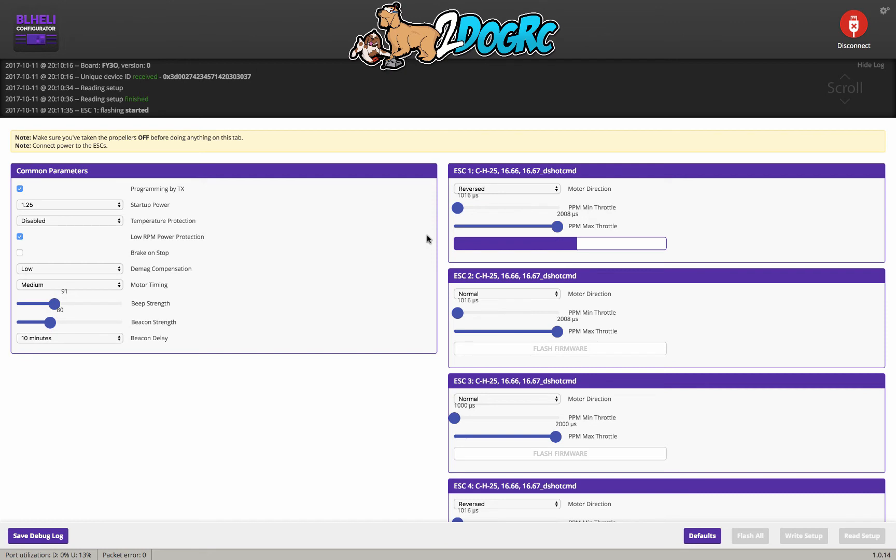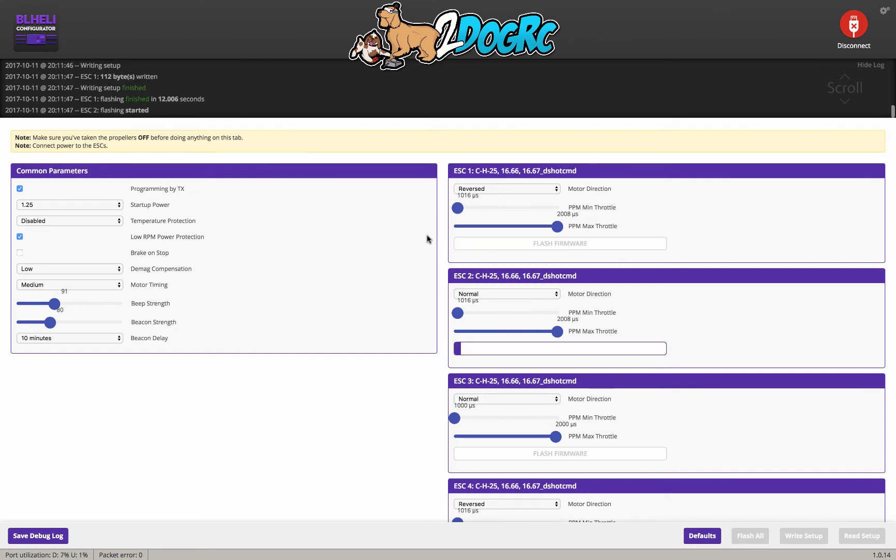This is a really easy way. This is Chrome, so it will work on your PC or your Mac. You can also use the BLHeli suite program, but that only works on Windows, and I don't have Windows. As you can see, I'm on a Mac here. I guess you can't see, but this is a Mac, so this works really well.